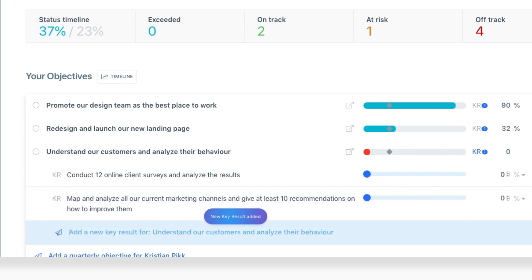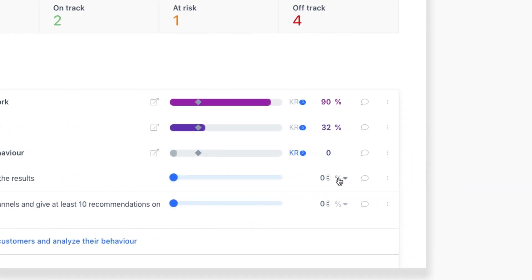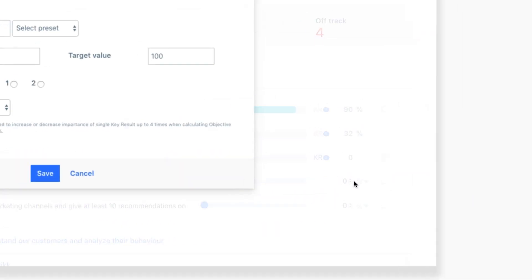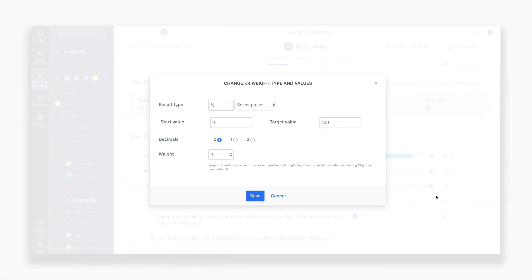Key results by default will be set at a percentage of completion, but you can change the weight or type values from the key results settings. Here, we'll change our key result type to surveys and our initial target value to 12.